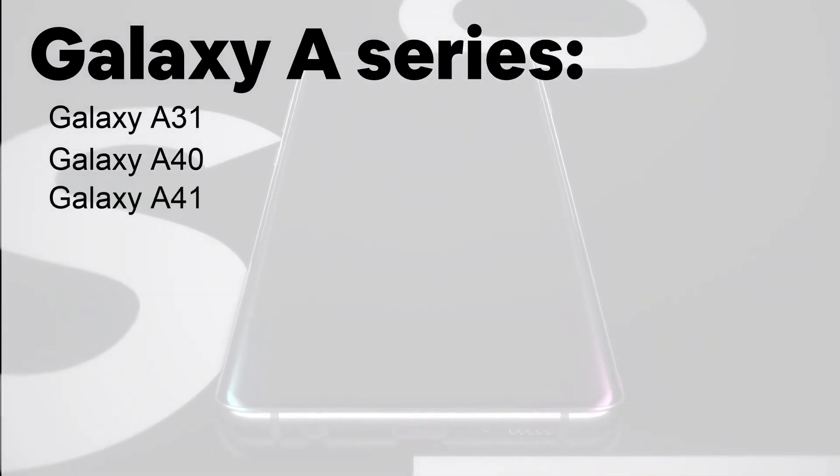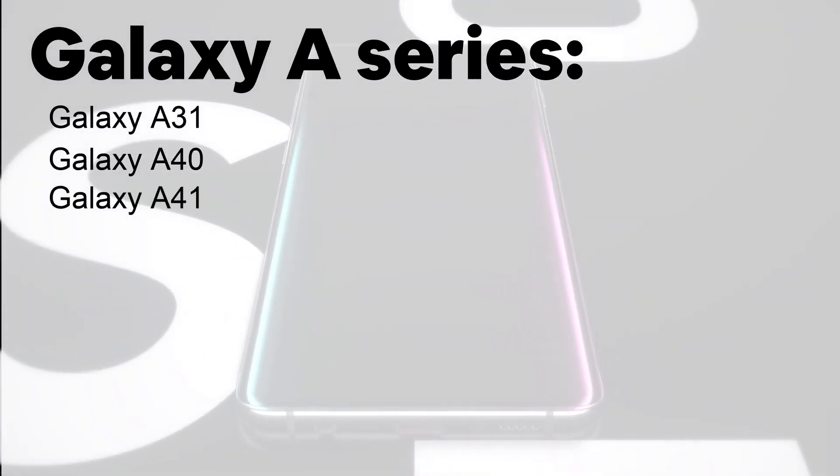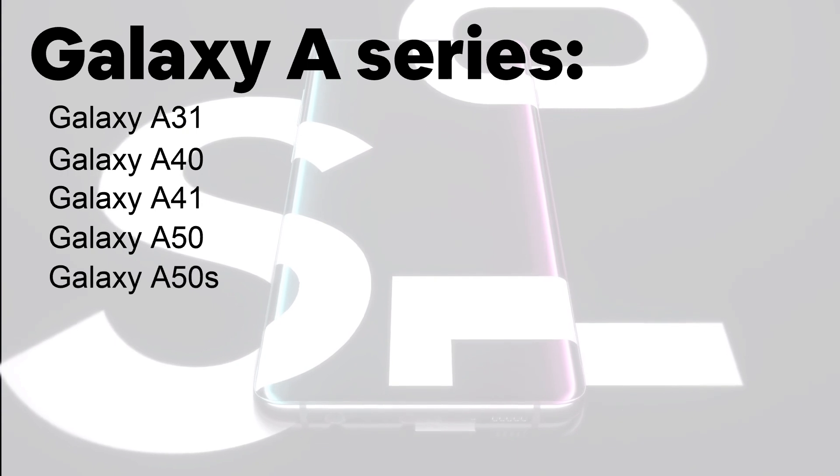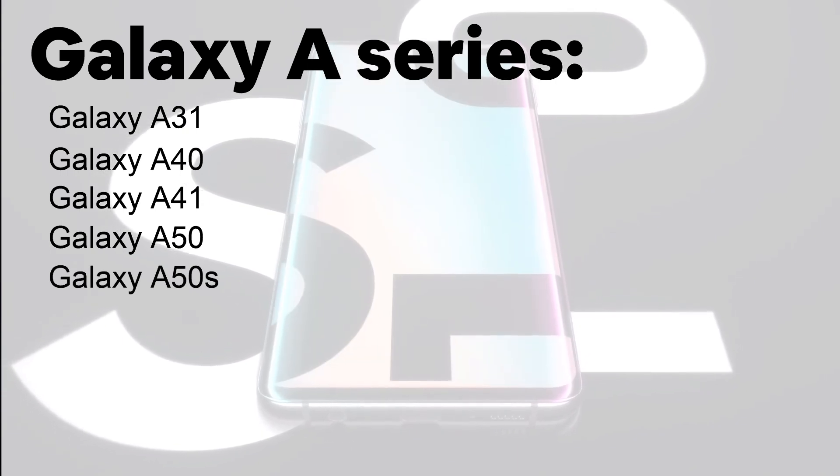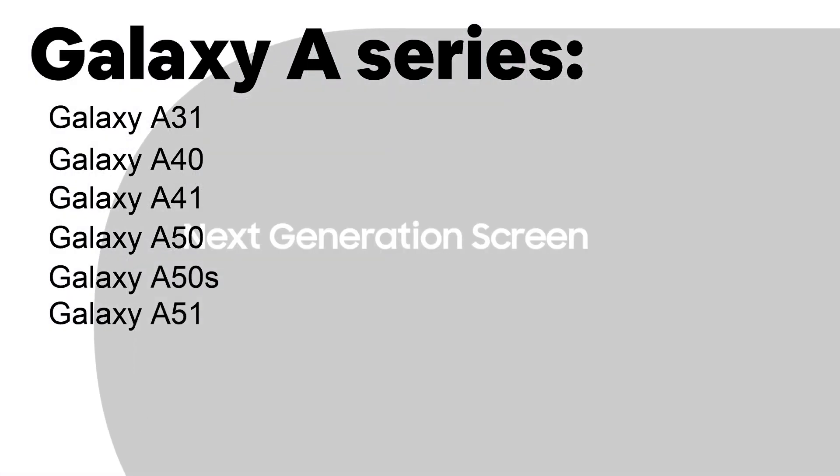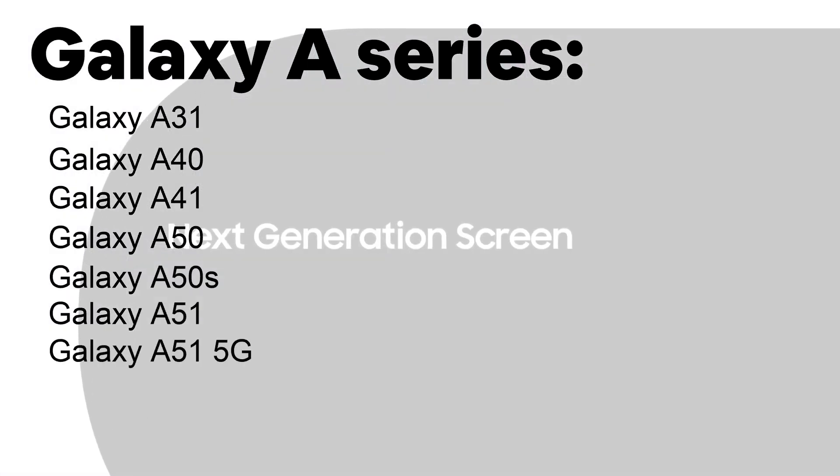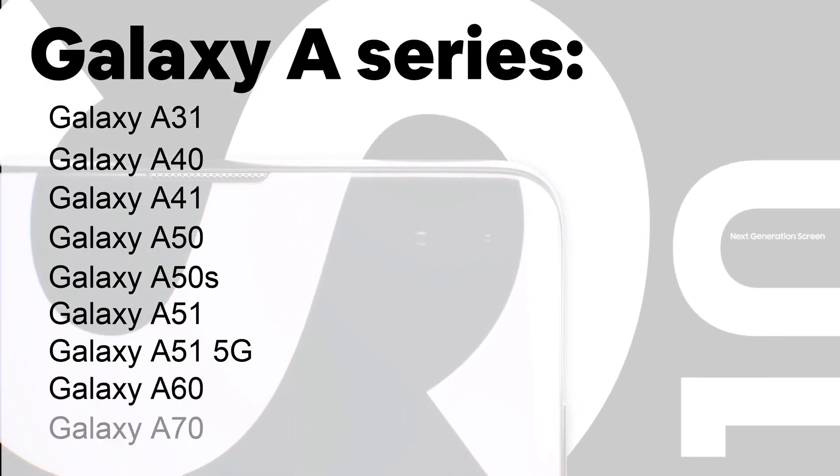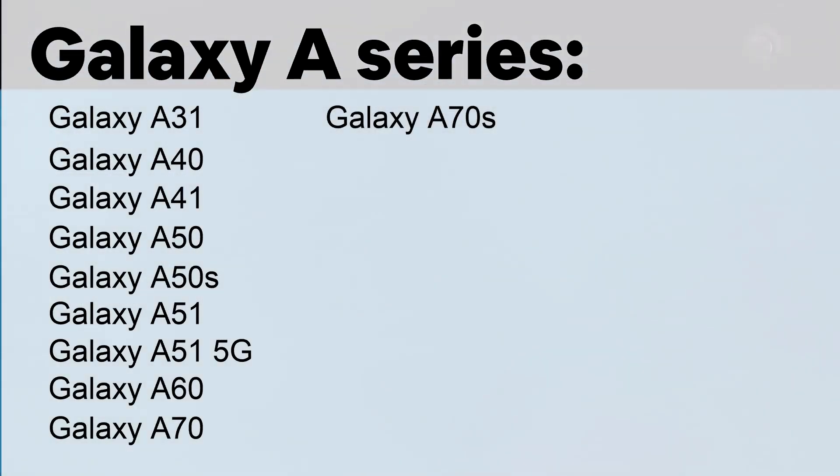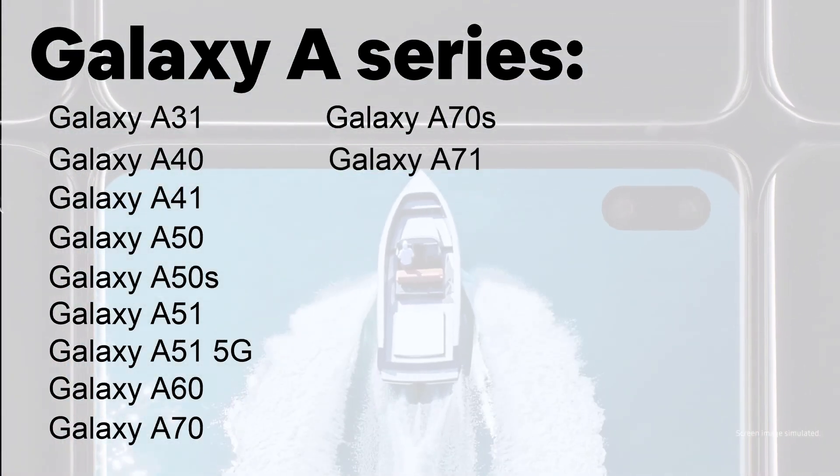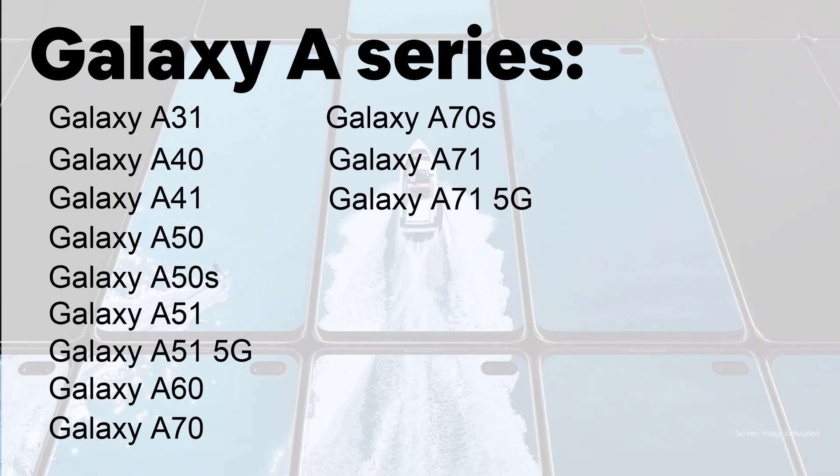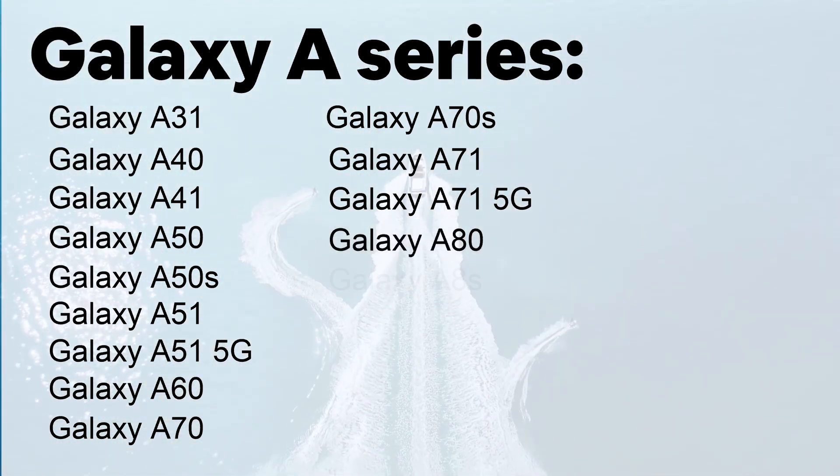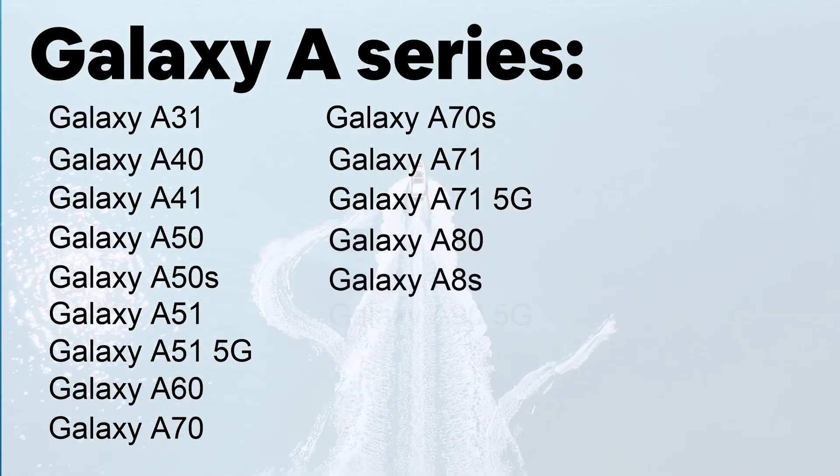And now for the Galaxy A series: Galaxy A31, A40, A41, A50, A50S, A51, A51 5G, A60, A70, A70S, A71, A71 5G, A80, A8S and the A90 5G.